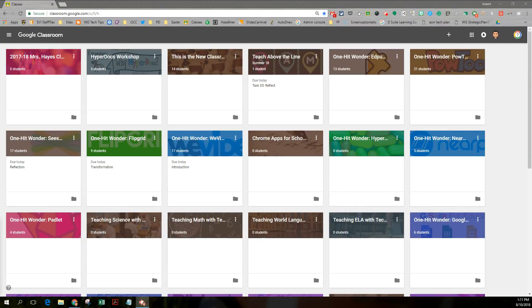Hey everybody, this is Rob Leo and in this tutorial we're going to take a look at the new Google Classroom. They just gave it a fresh makeover.